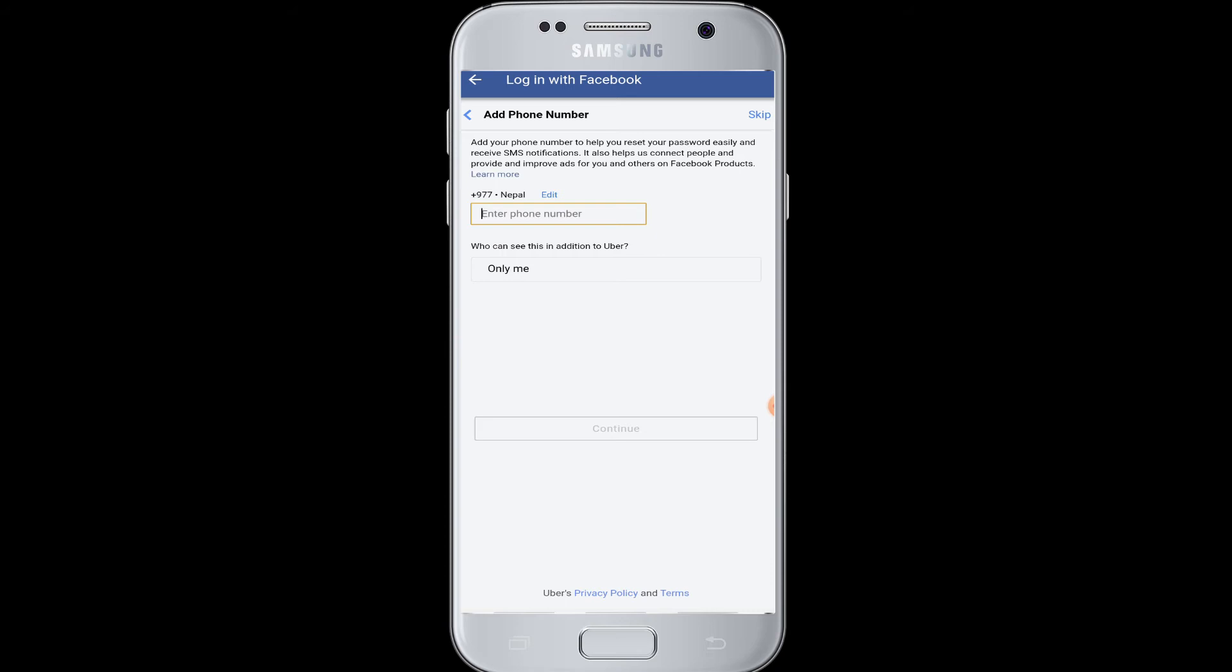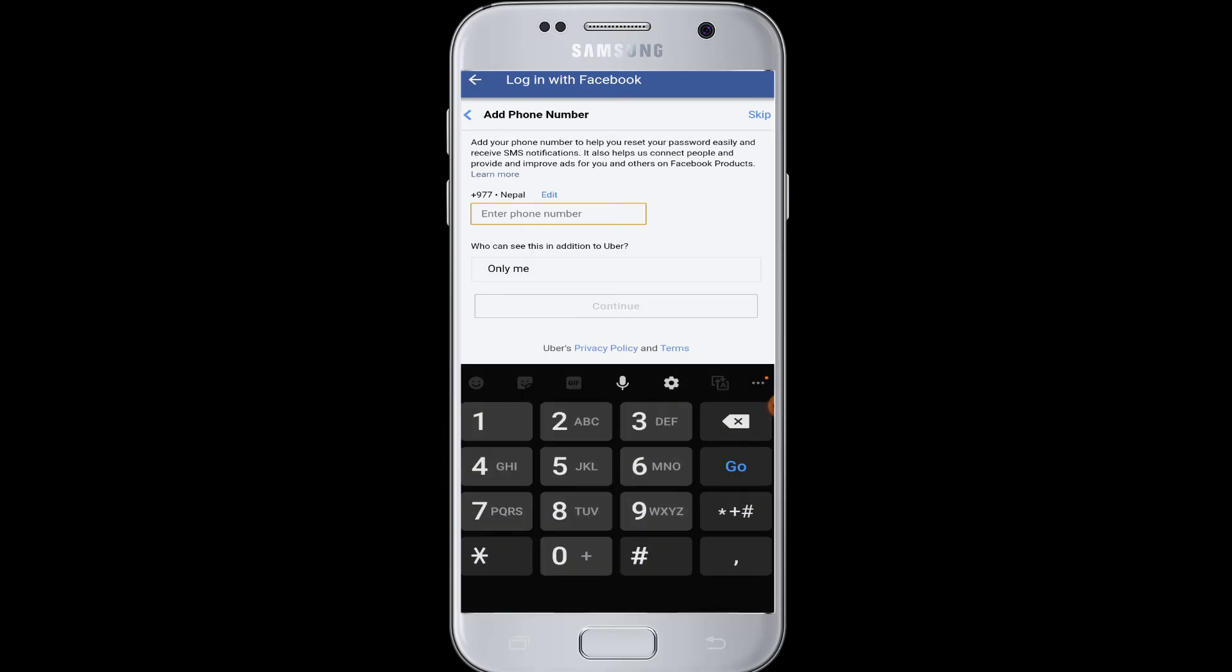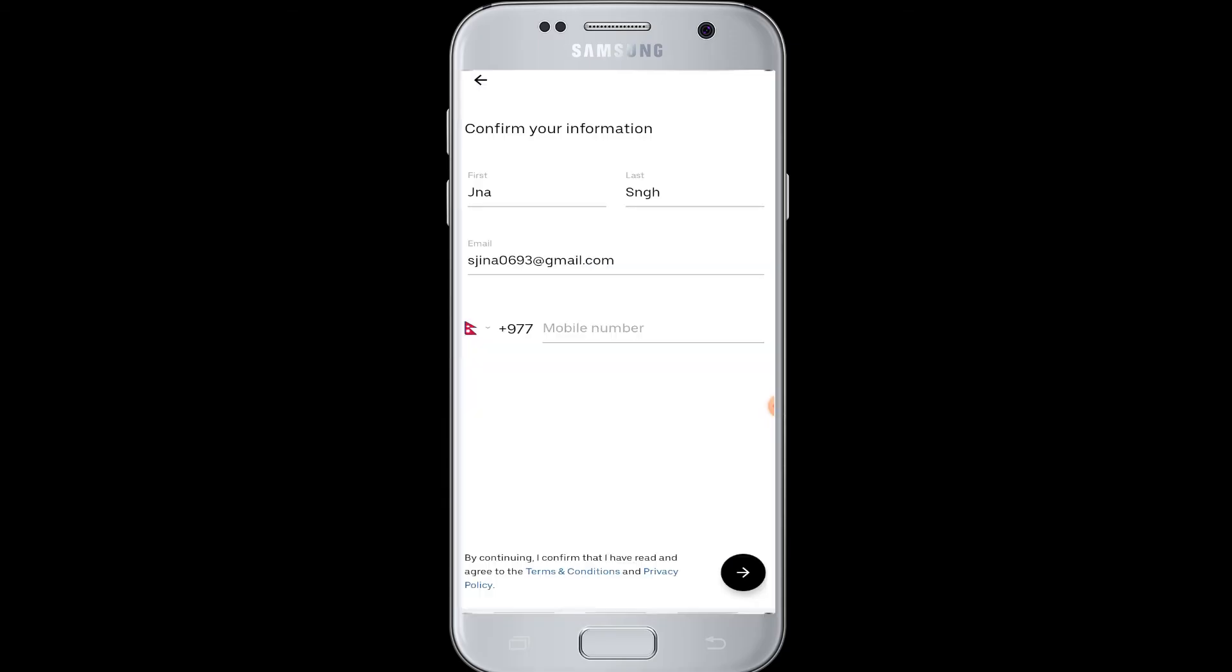Now here you have to add your phone number to help Uber access you and so that you can contact your Uber when you require. In this box you have to enter your phone number. So Uber has taken your information, your names and email addresses from your Facebook profile.